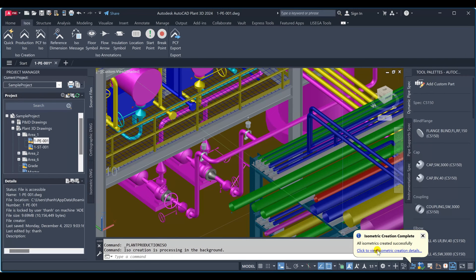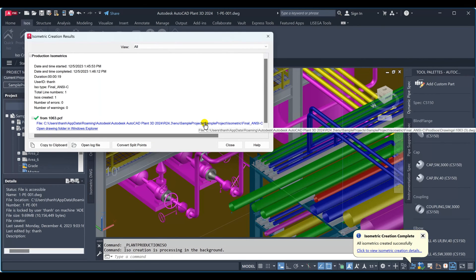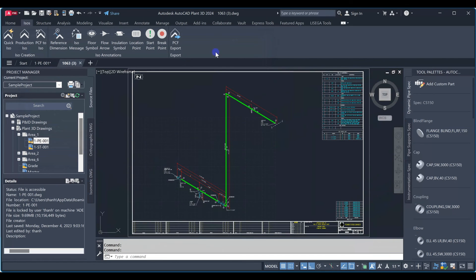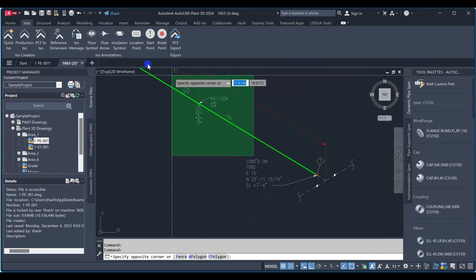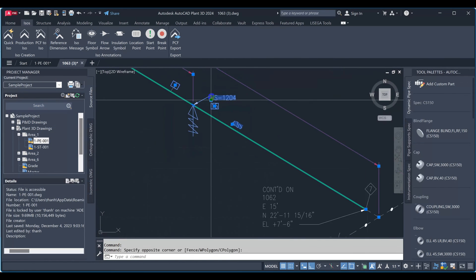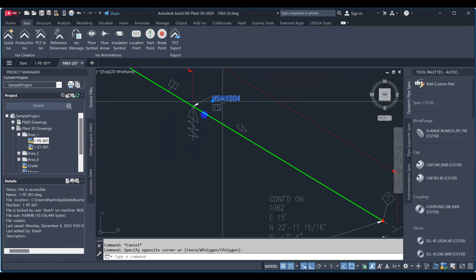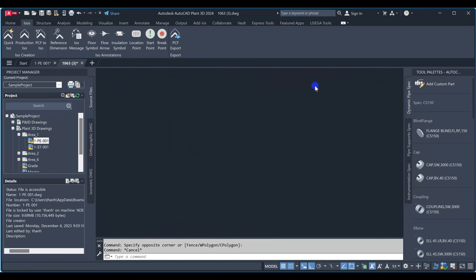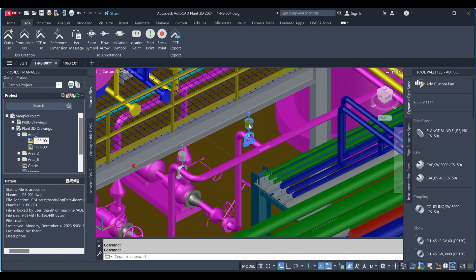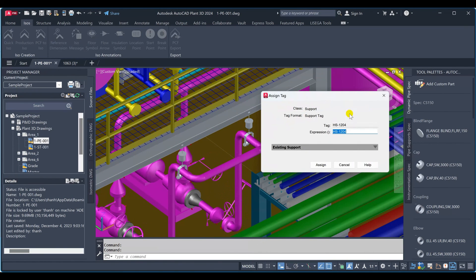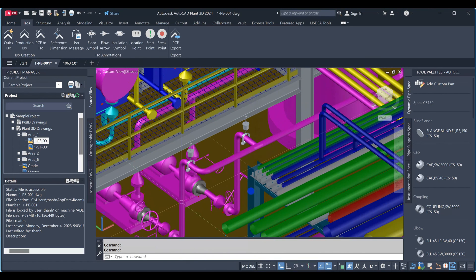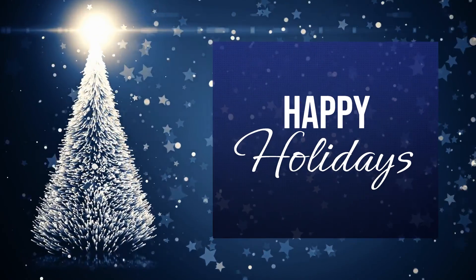The isometric creation is complete. Right now, you can see the support tag name has already been shown on the isometric drawing. The problem is resolved. Thanks for watching and have a nice day.